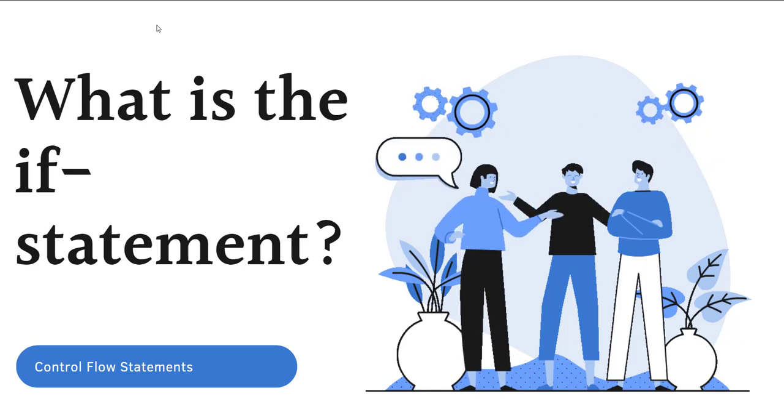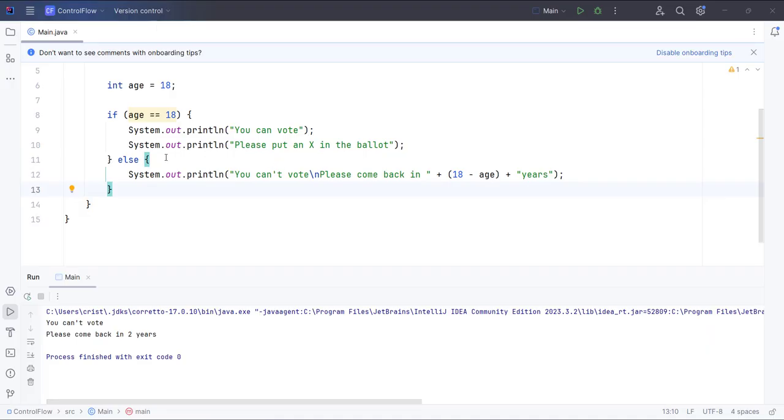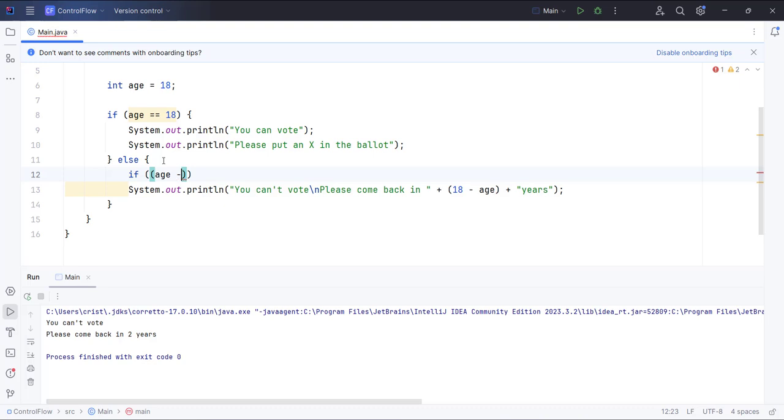Let's open IntelliJ IDE and I'll go inside the else block. I'll use the code from the previous video and type here if. I'm going to put another pair of parentheses inside the parentheses that we have here, and I'll type if age minus,